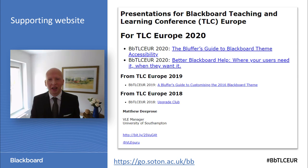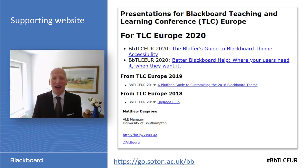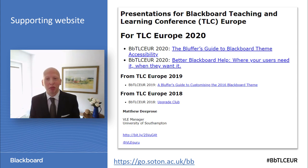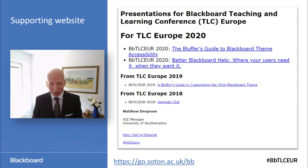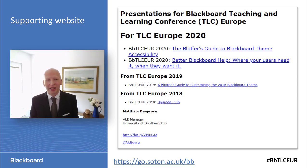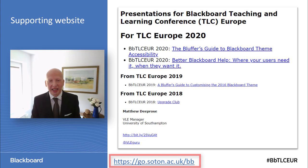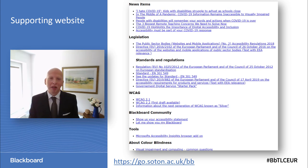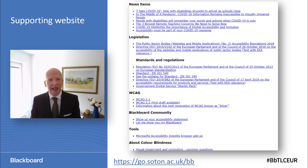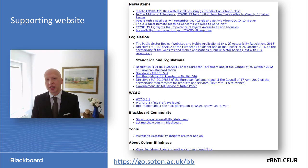I'm also giving another presentation about how you can create better Blackboard help right where your users need it, which I'm really excited about. The web address for that is go.soton.ac.uk. In the supporting website for this presentation I've added all of the links to things I refer to, so although the links are also within this presentation, I'm trying to make it easier by putting those links into the webpage as well so you can access them.